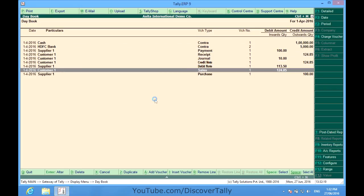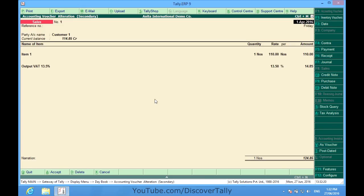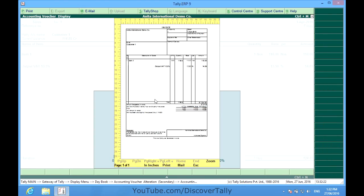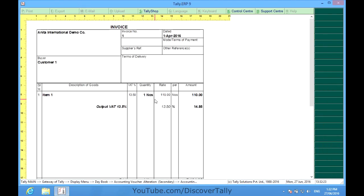In sales invoice, if we preview, we find that the address is not being printed.